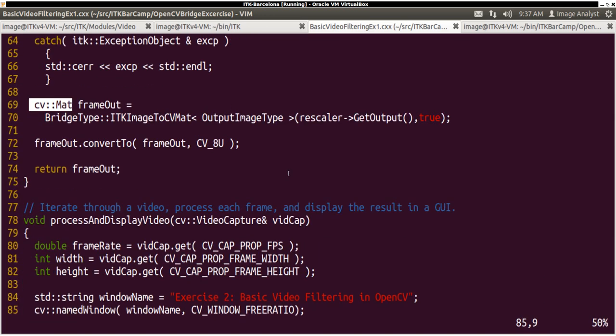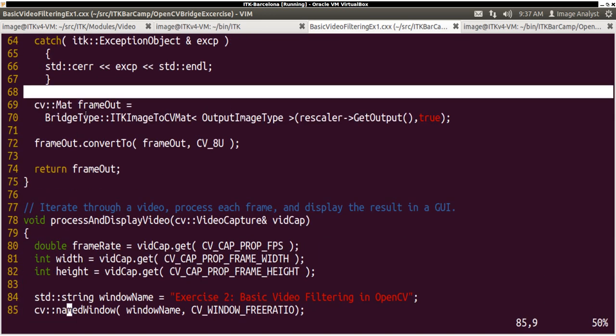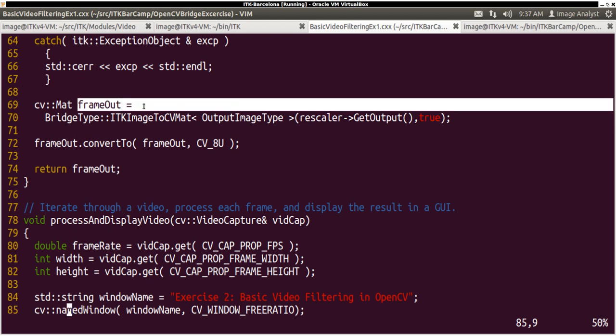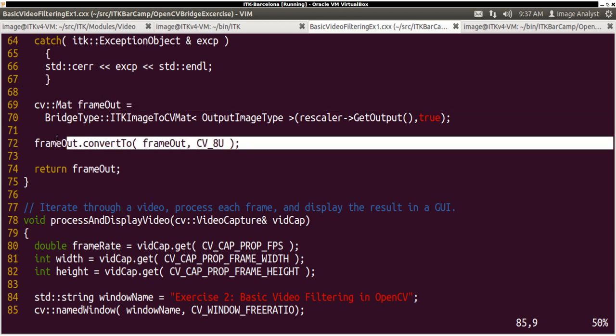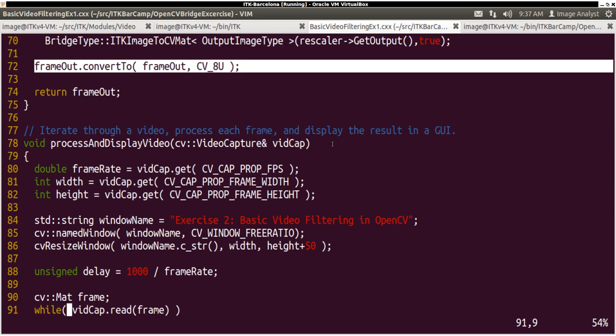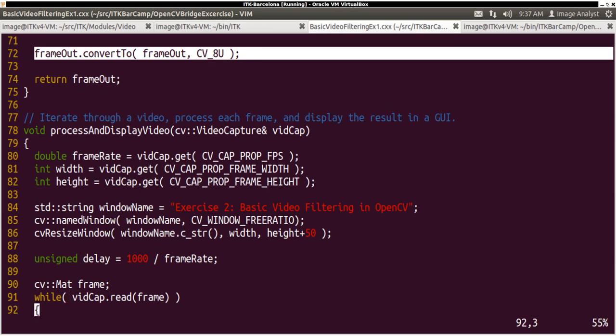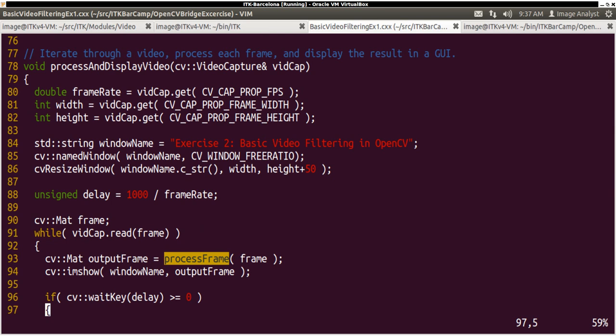And then this frame out is converted to the specific type of the video and then saved into an output video.